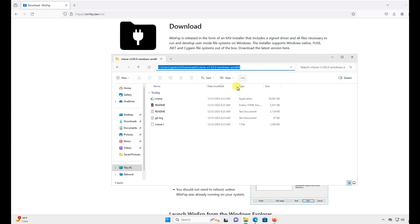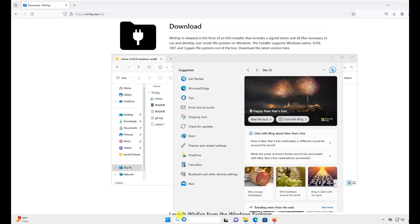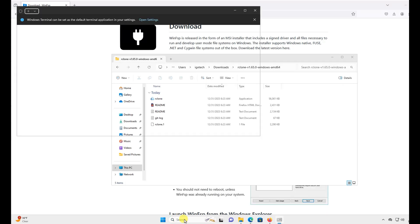Next, we're going to open Command Prompt. You can do this by clicking the search bar and typing CMD, then hit Enter.